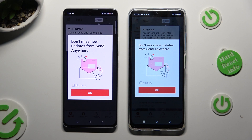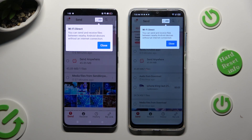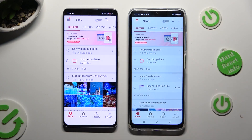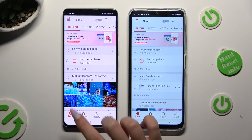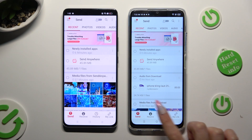In this window about new updates, you can select Not Now if you wish to. To close it, hit OK. Then select Close in the white popup at the top, and click on Send at the bottom left corner of Oppo, then Receive right next to Send at the bottom of Tecno.